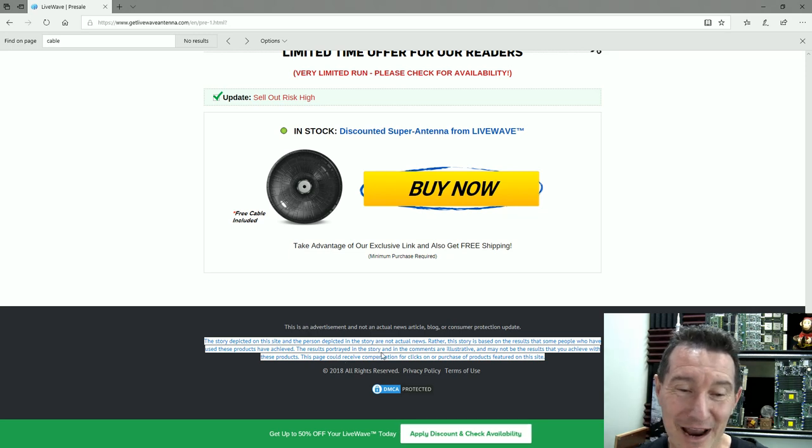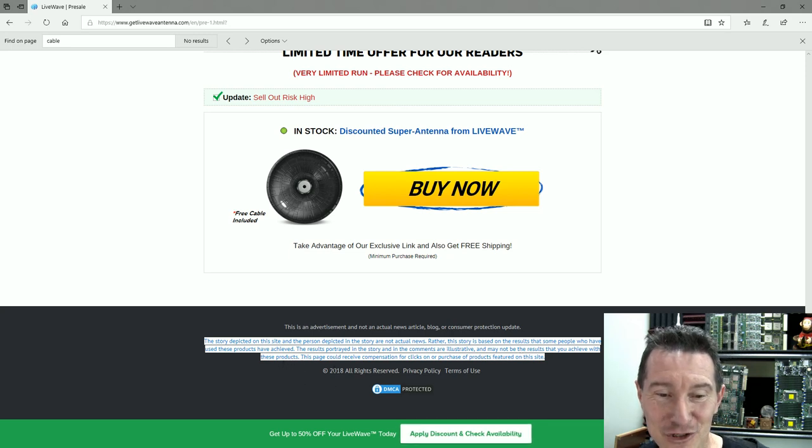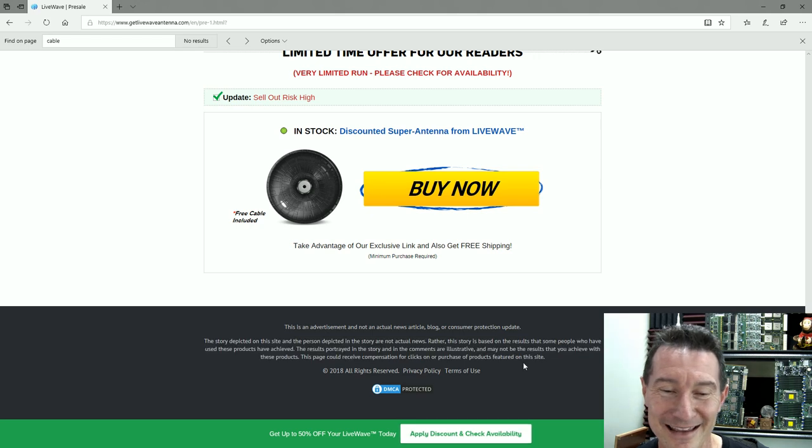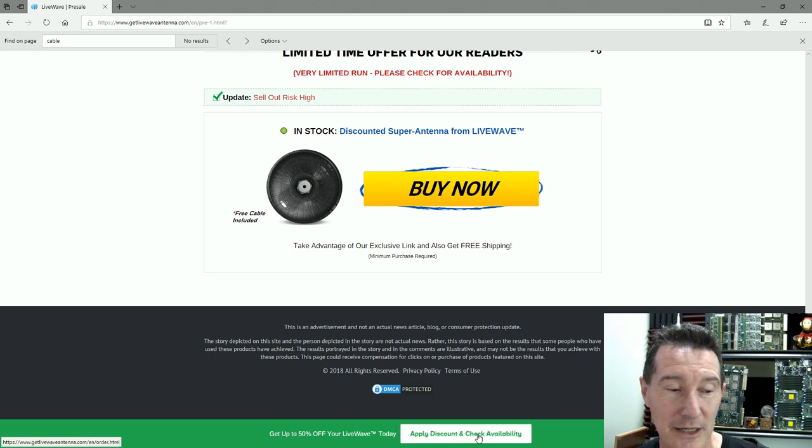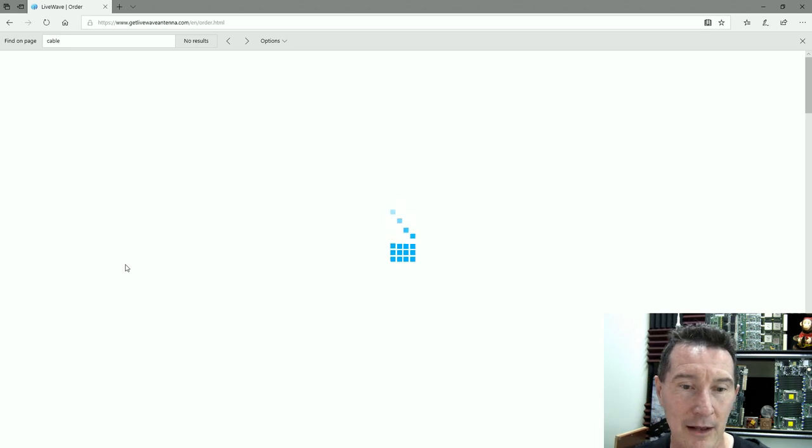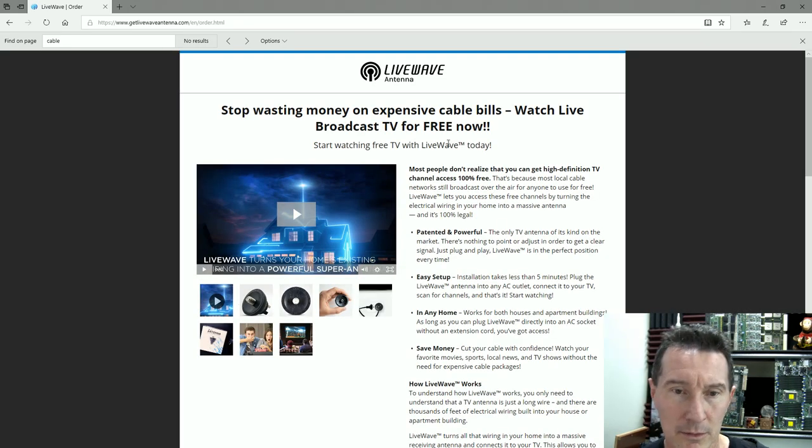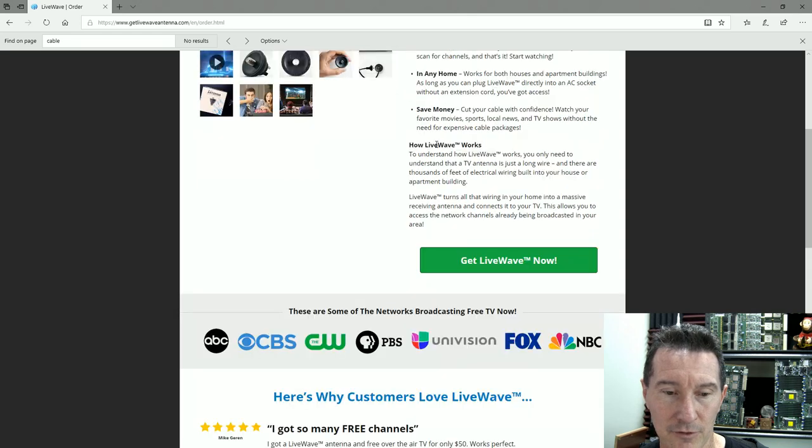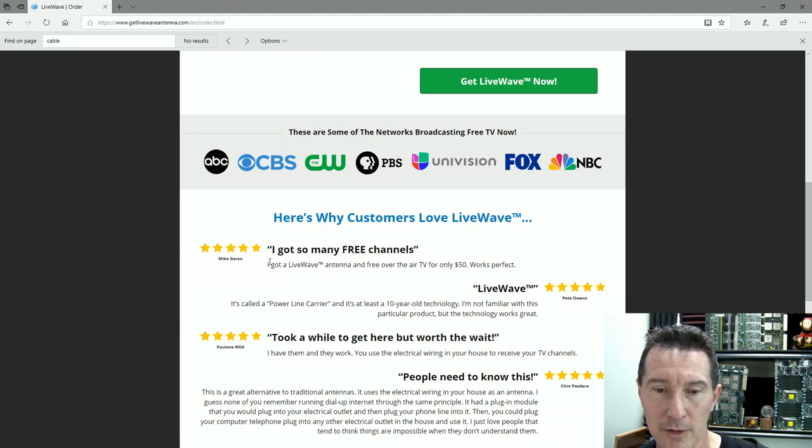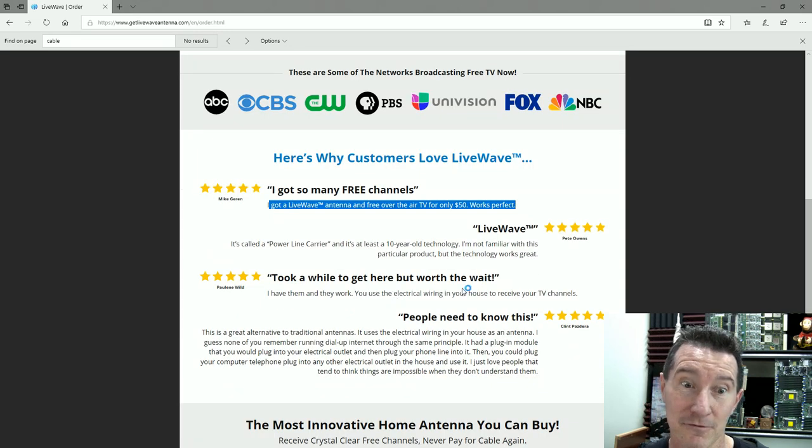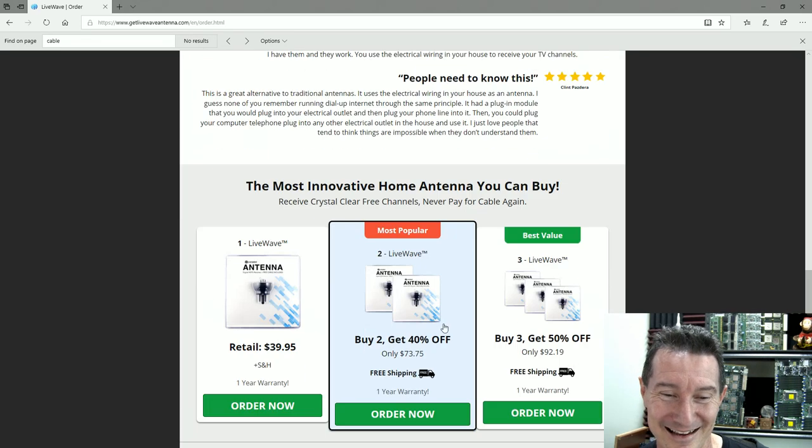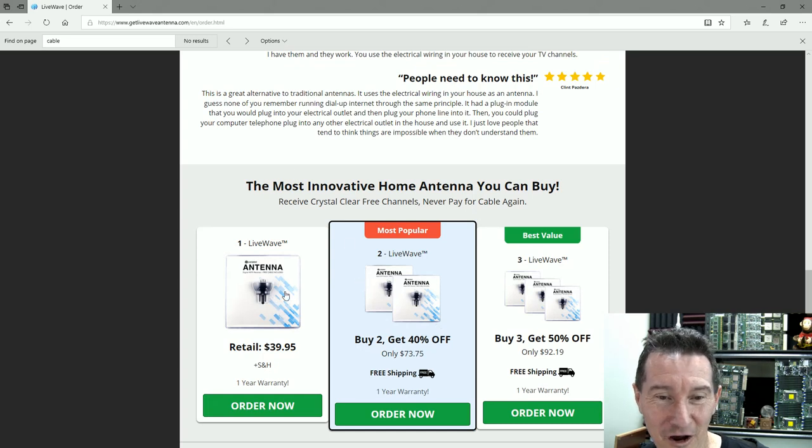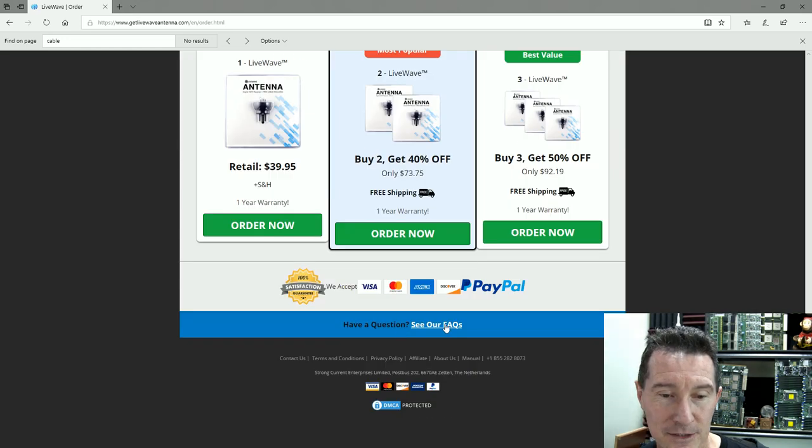The results portrayed in the story and in the comments are illustrative and may not be the results that you achieve with these products. This page could receive compensation for clicks on or purchase of products featured on this site—that's how they make money. It's just an affiliate program. Wow, 50% off. Get up to 50%. Apply discount and check availability. Get LiveWave. I got so many free channels. 50 bucks for a box with probably a capacitor that hooks up to your mains ground.